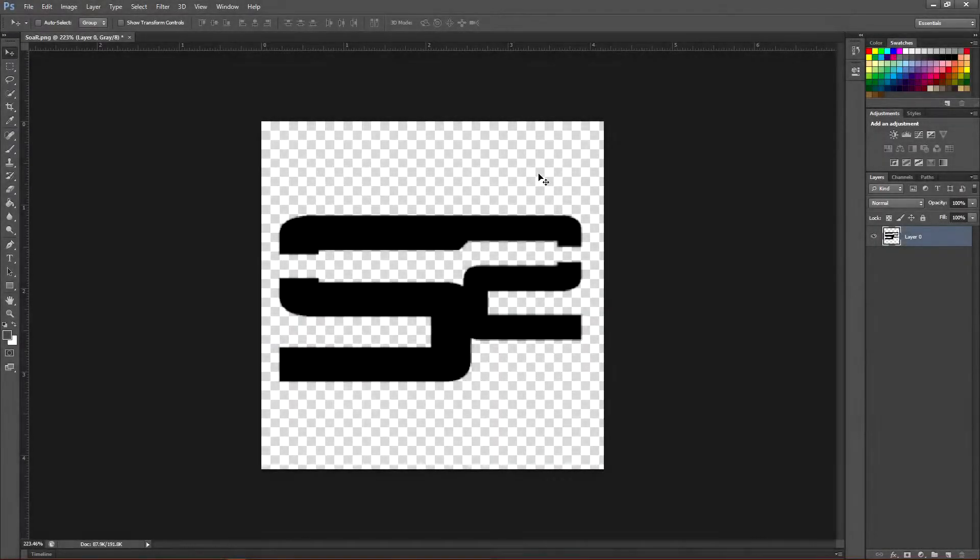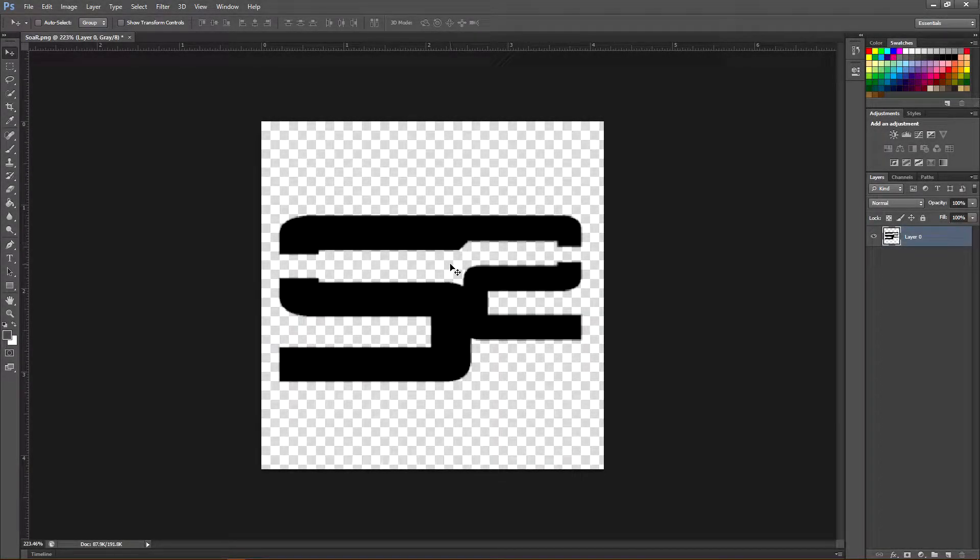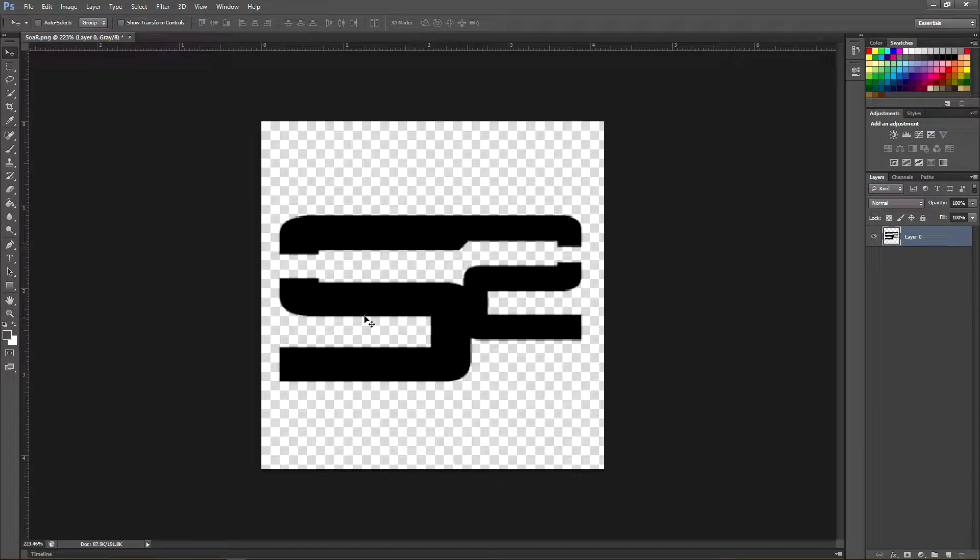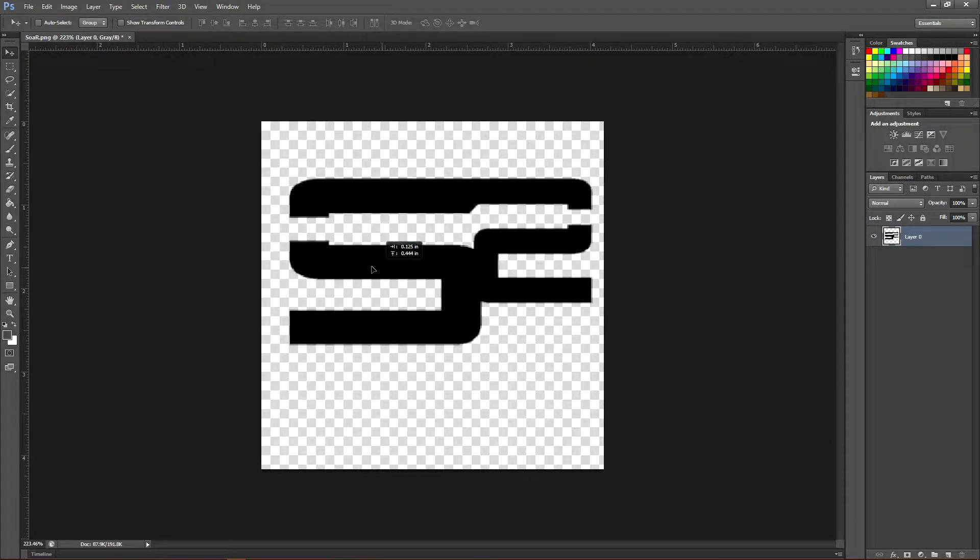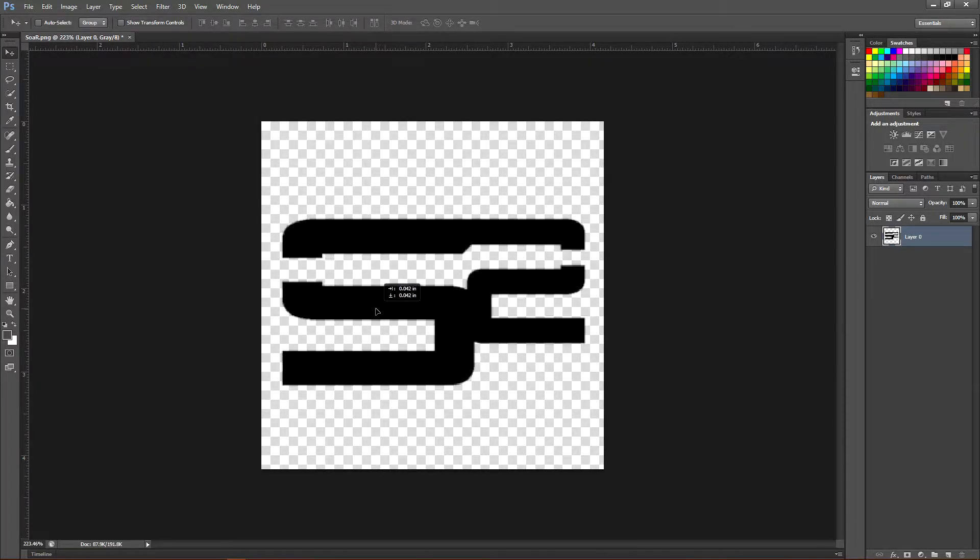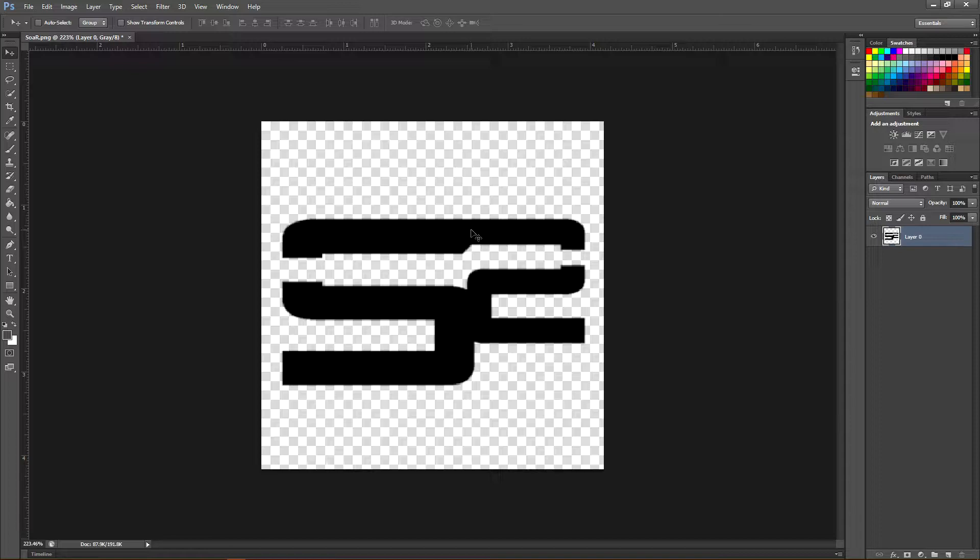It's pretty simple. All you have to do is bring your logo into Photoshop and make sure it is transparent. If it's not transparent, you can brush the sides.